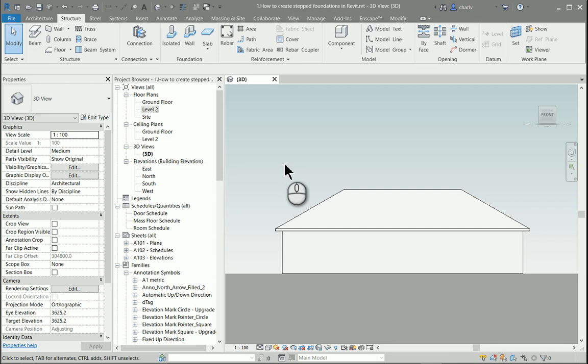Now the purpose of this video is to show you how to create stepped foundations. There are many ways to create stepped foundations; I'll just show you one of those.